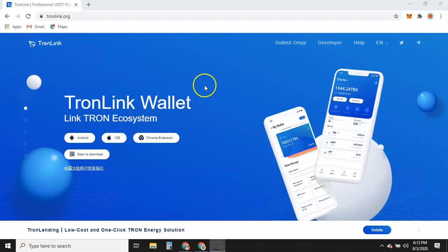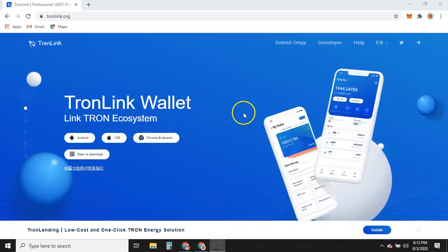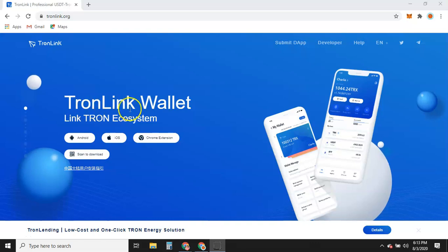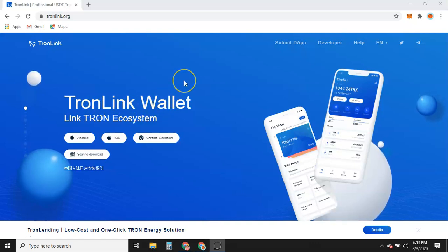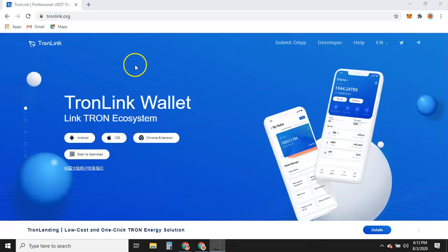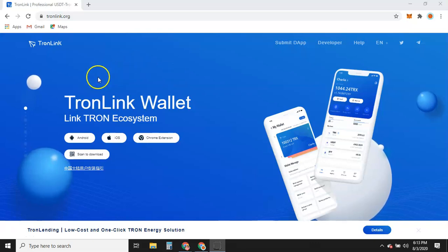All right guys, I was trying to find a good video for my Facebook group on how to download TronLink wallet for a Chrome browser. But I couldn't find any good ones, so I'm going to try to do one real quick.